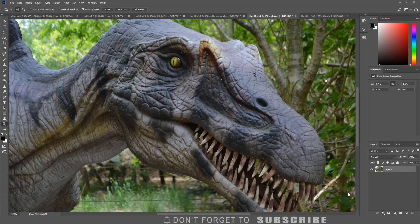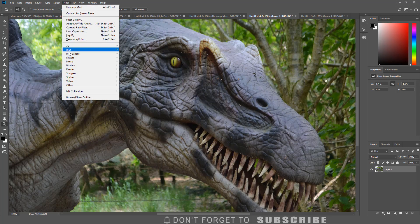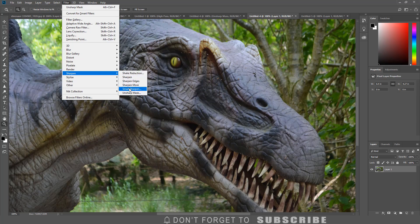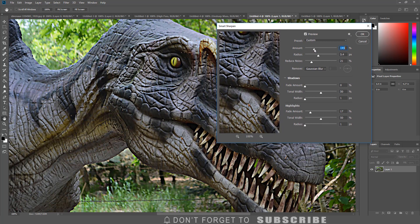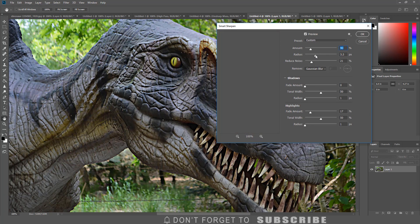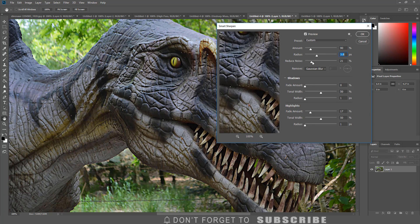The next option is Smart Sharpen, which works similarly to Unsharp Mask but gives you more controls. To access it, click Filter, select Sharpen, then click Smart Sharpen. Smart Sharpen provides options to adjust the amount, radius, noise reduction, and remove blur options. It also gives the option to adjust the shadows and highlights. Once I am happy with the changes, I click OK to apply the settings.